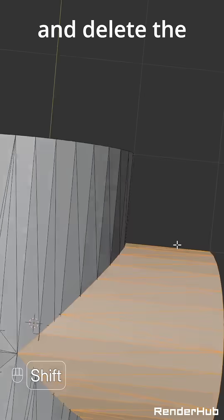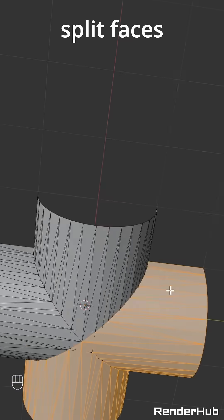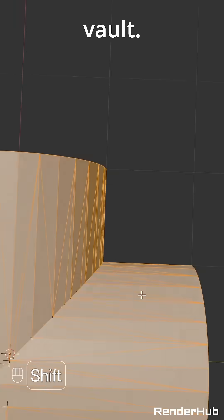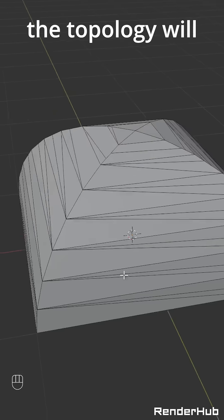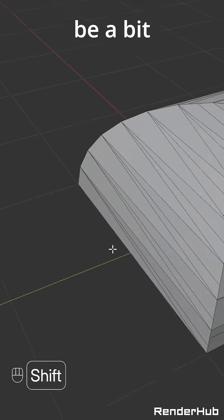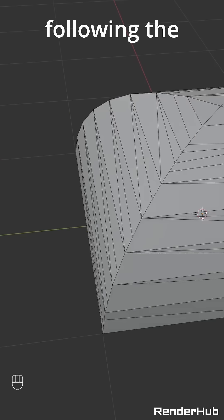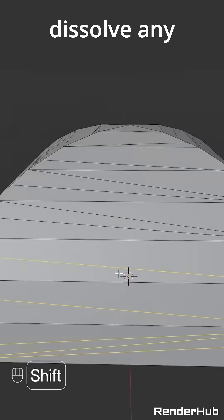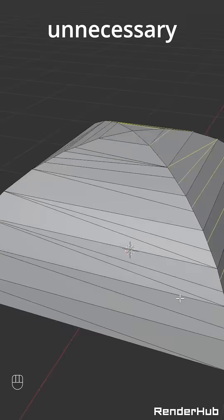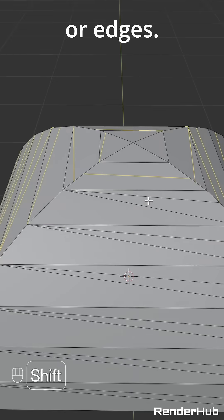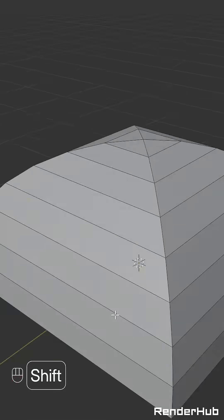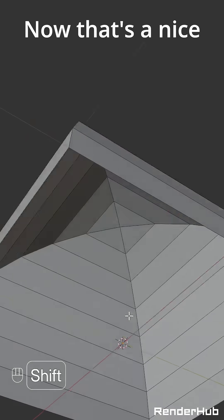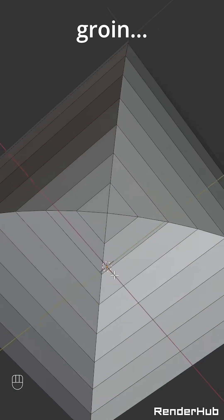Go through and delete the outside split faces that we don't want in our vault. Some of the topology will be a bit messed up following the intersection, so go through and dissolve any unnecessary vertices or edges. Now that's a nice groin vault.